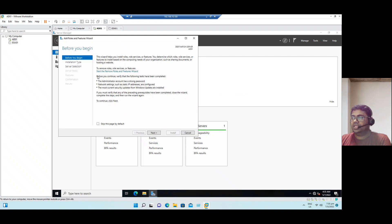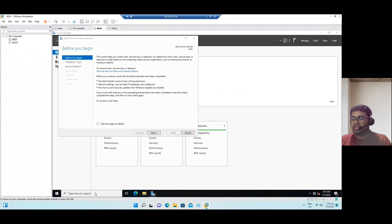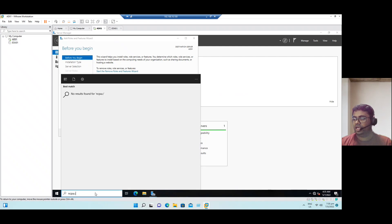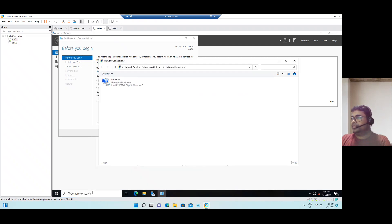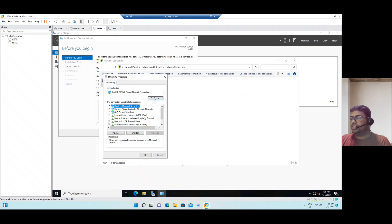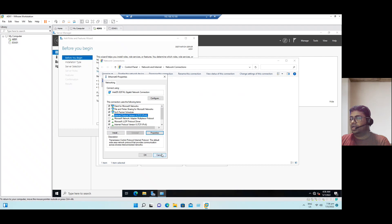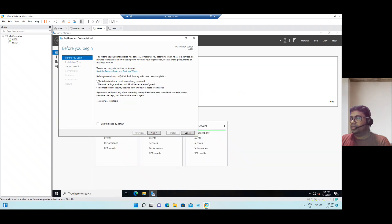Before we start, here are some recommendations: the administrator account has a strong password, we already have the administrator password; network settings such as static IP address. We can go to network connections and properties and verify that our IPs are static or not. We already have a static IP, and ADDS password is okay, network settings are static.